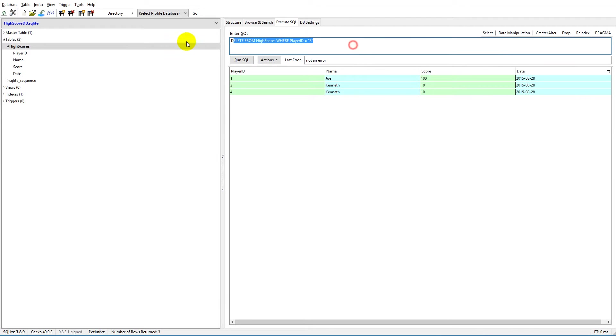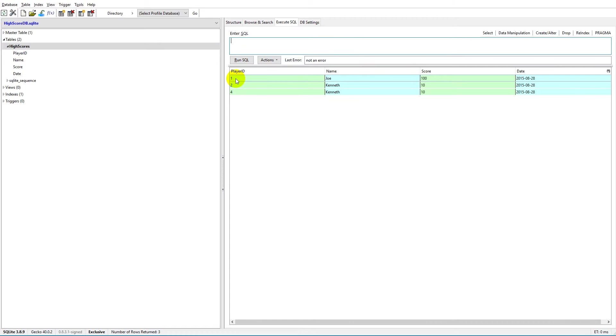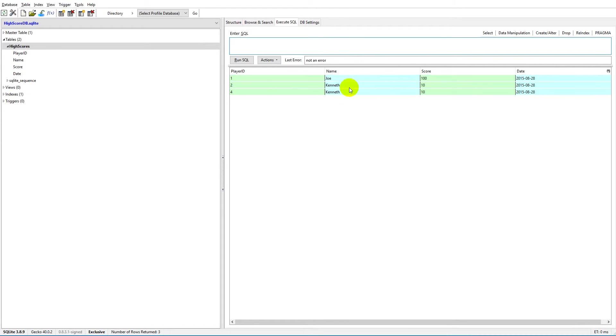Let's go here. If we look at the database right now, I have three IDs, three entries in my database. I have Joe and two Kenneths.